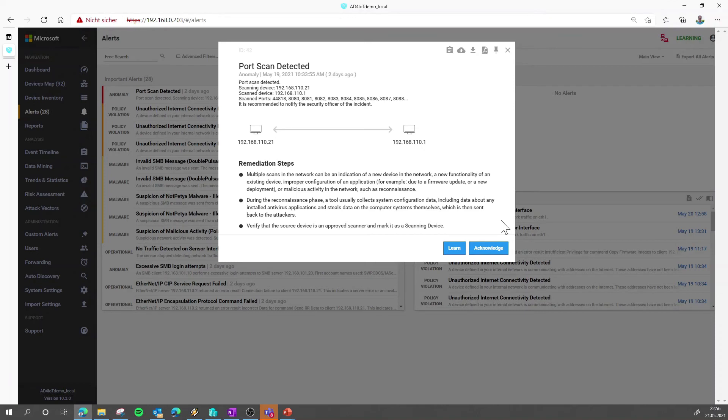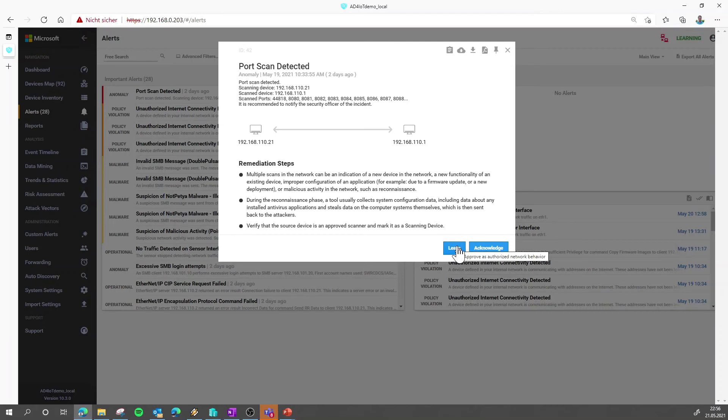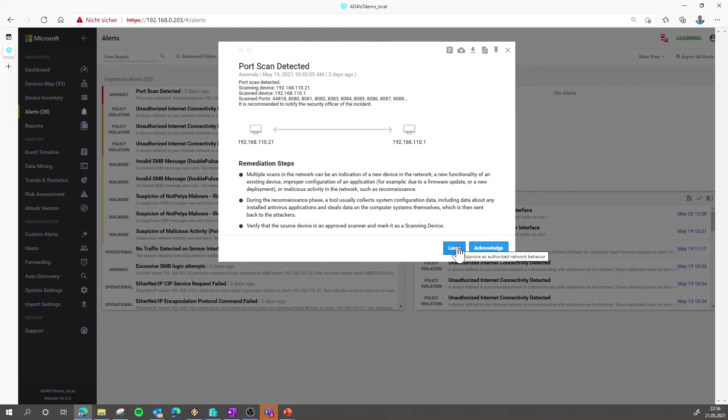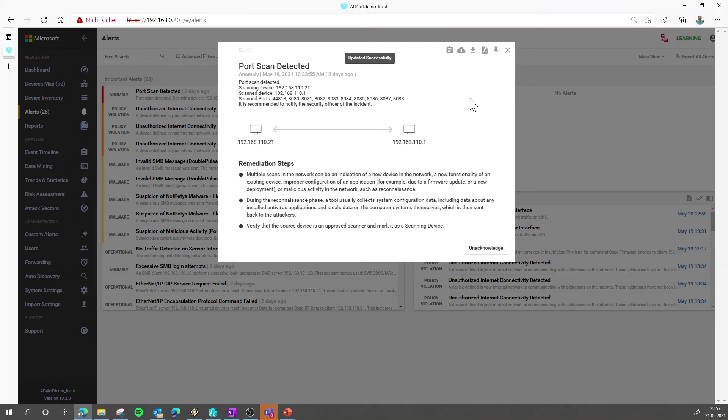But maybe your environment is set up that this port scan needs to happen from time to time. Then you can also say learn, which means that this specific behavior will be added to the baseline and you will not be alerted for it again. You can still double check what is happening, how often the port scan happens, if you go to the event timeline which we will cover in another video. So let's say learn, the alert disappears and it's added to the baseline itself.